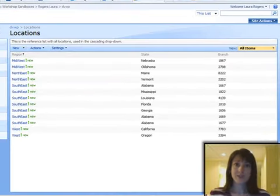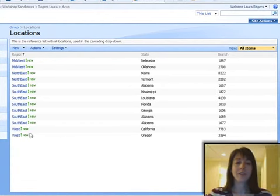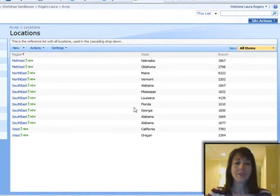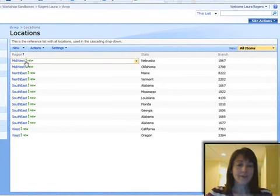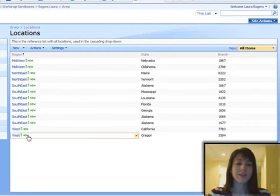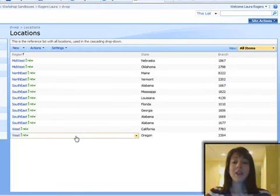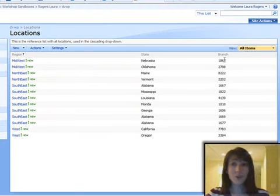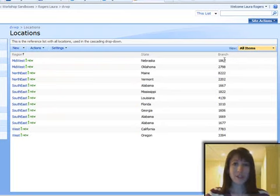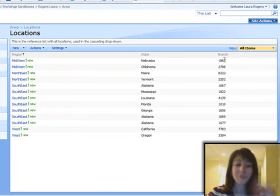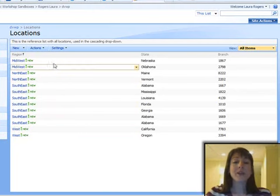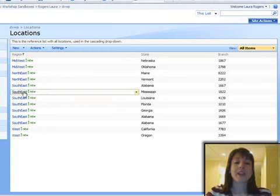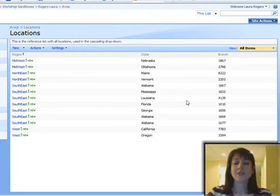Now we're using a SharePoint list, so initially we've created this SharePoint list called Locations, and this is going to be the basis for our cascading drop-down box. So we have three fields in this list called Locations: we have Region, State, and Branch. We have basically Midwest, Northeast, Southeast, and West as our regions, and then within each of these regions we're going to have some states. And then we have some branch numbers, which should be like your branch offices. The branch offices in this example are just numbered.